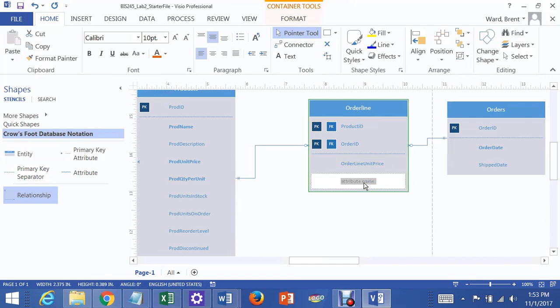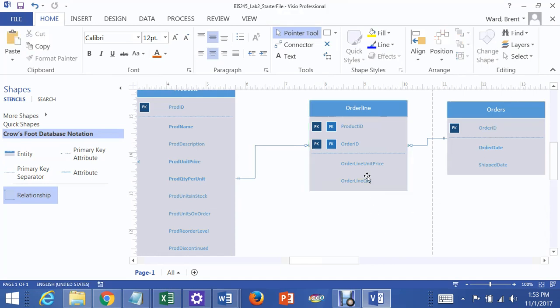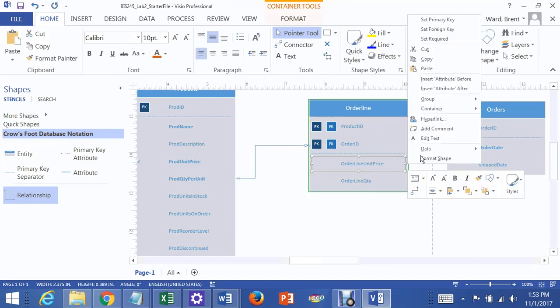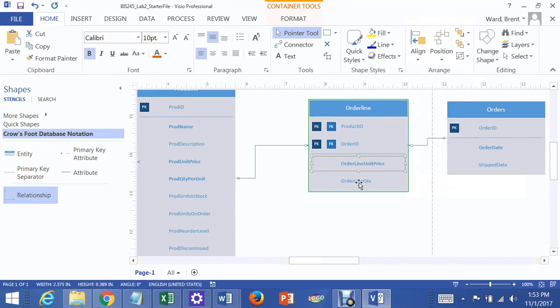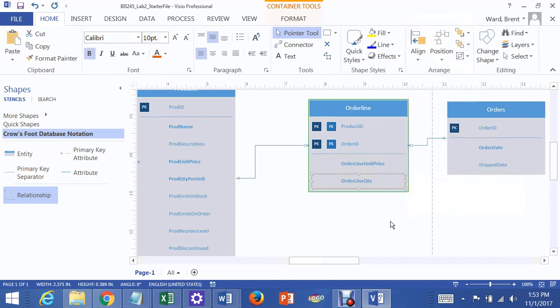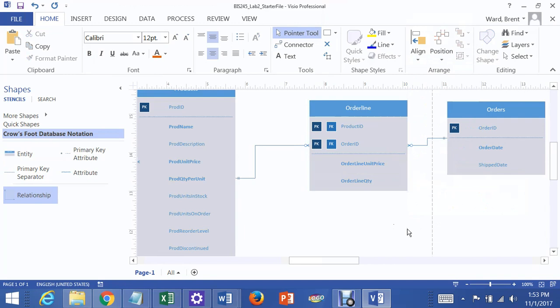So I'm going to put order line quantity. Both of these are required. So I click on that, go, set required. Click on that, go, set required. See that? And that shows you how to do a many-to-many relationship in Visio.